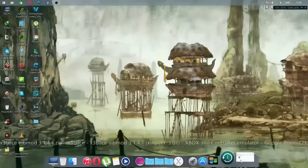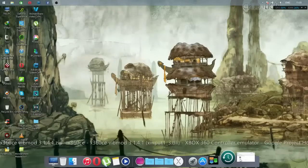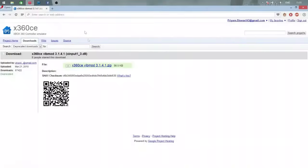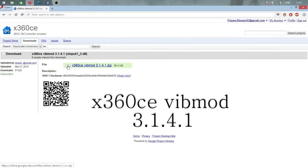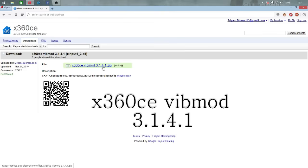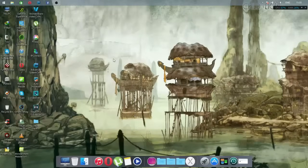Now I am on my computer. The first thing you should do is go to your browser and download this software — don't worry, the link will be in the description box below. This software is called x360ce, version 3.1.4.1. It's a zip file so you have to extract it.